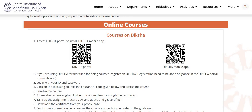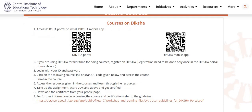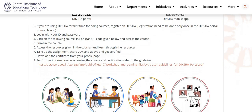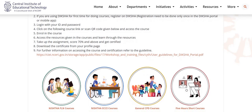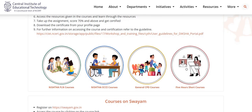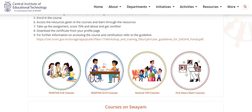Log in with your ID and password, get enrolled in the course, access the resources given in the courses, and learn through the resources. Take up the assignment, score 70% and above to get certified. You can download your certificate from your Diksha profile page.